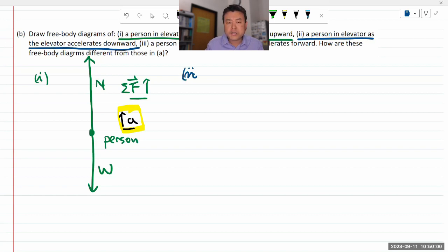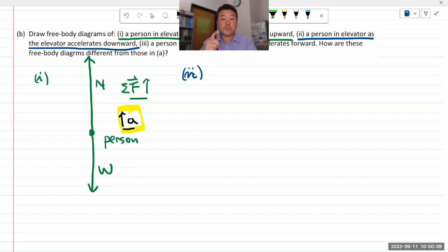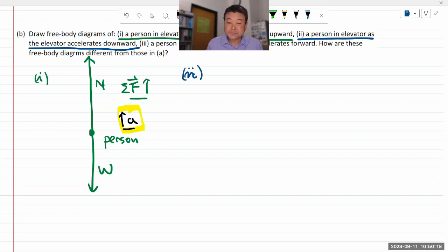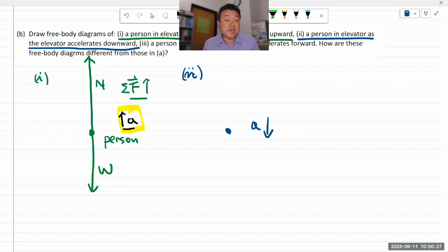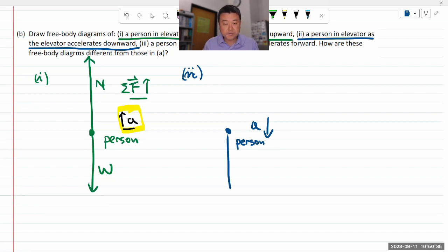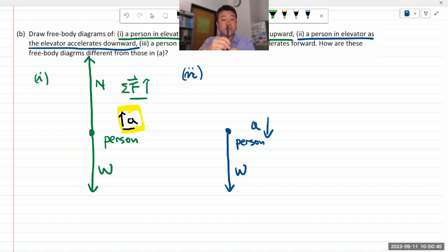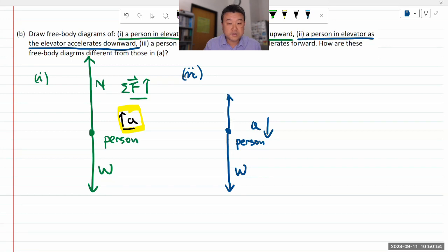For the elevator accelerating downward — it could be moving downward and accelerating downward, or moving upward but slowing down. Either way the question gives us that acceleration is downward. There is still gravity downward — that's why I draw gravity first. I then draw the normal force upward, but this time slightly shorter than the weight arrow, so that the net force points downward, consistent with the downward acceleration.